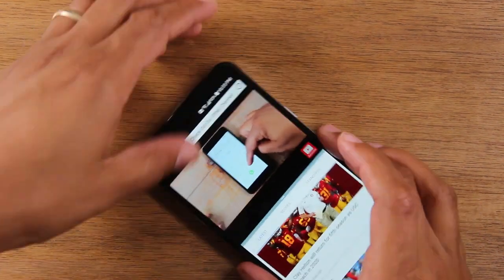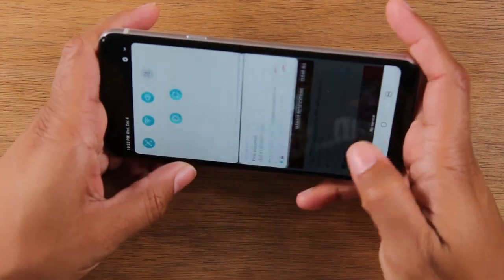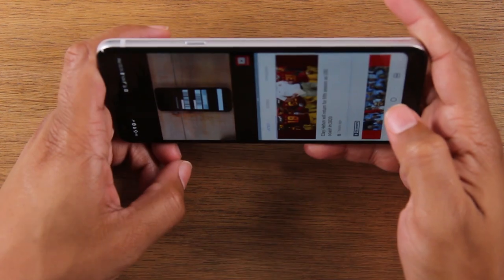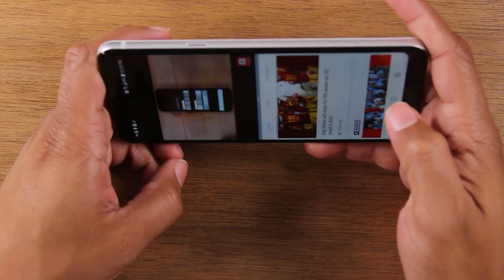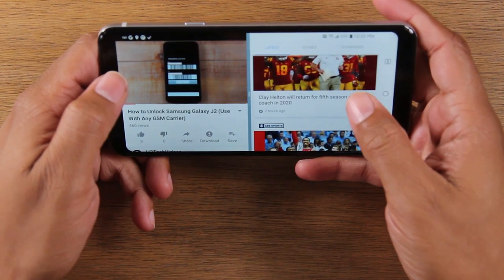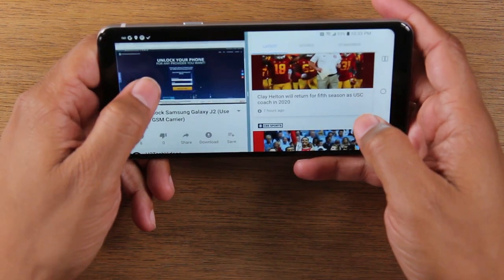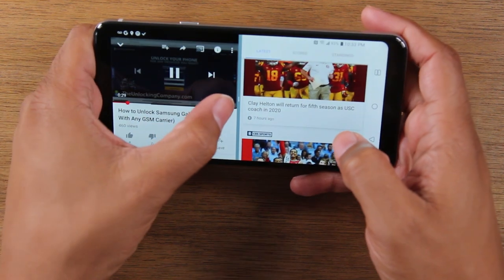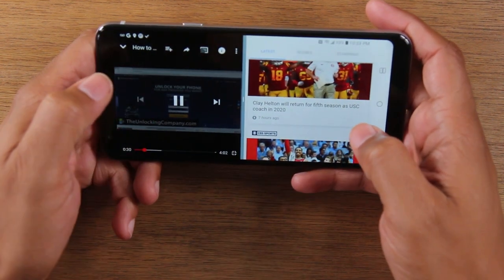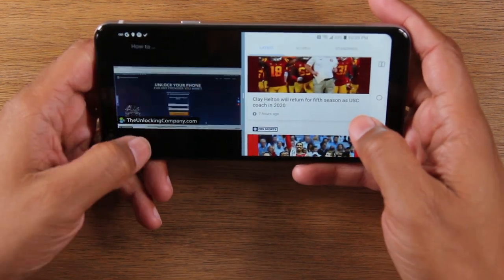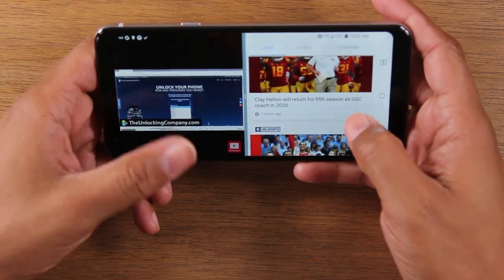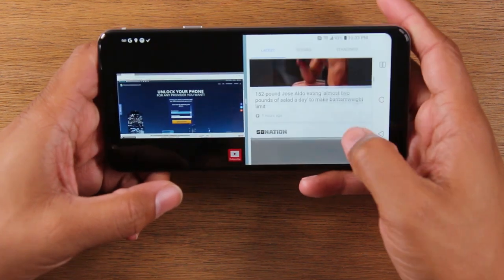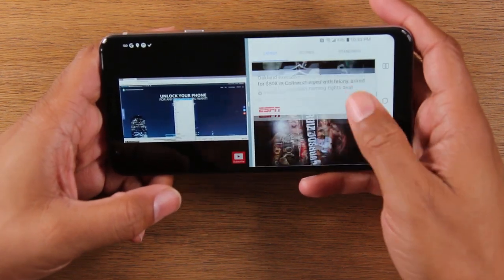You can also take the phone, turn it sideways, and the phone will rotate with you. You may need to tap on the YouTube video and put it to full screen. But either way, that video will continue to play while you scroll through your Google search.